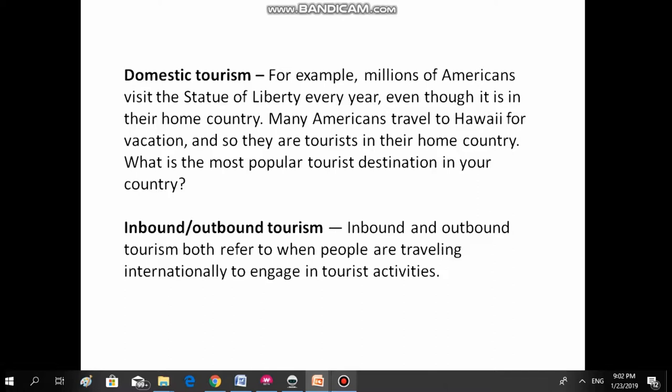Domestic tourism. For example, millions of Americans visit the Statue of Liberty every year even though it is in their home country. Many Americans travel to Hawaii for vacation and so they are tourists in their home country. What's the most popular tourist destination in your country? So it's talking about local tourism — the people staying in their country are visiting the places of interest.